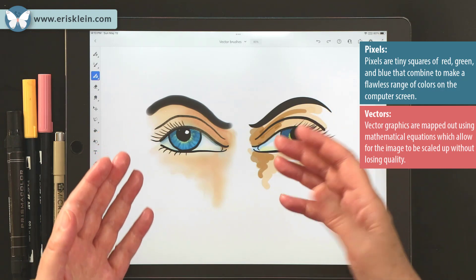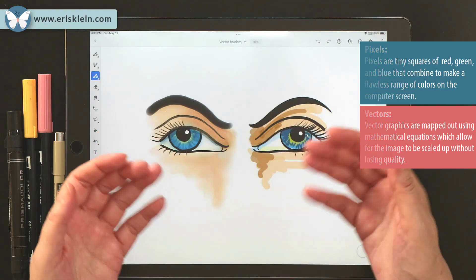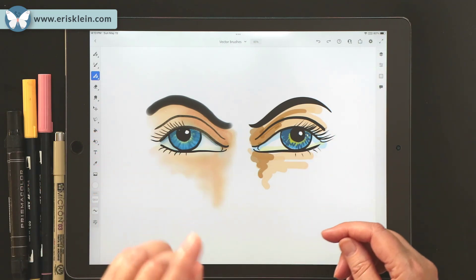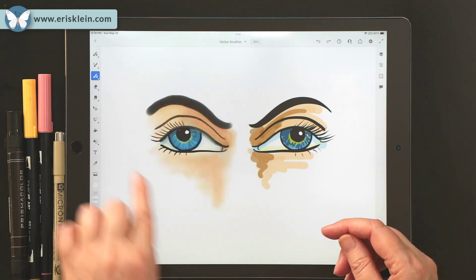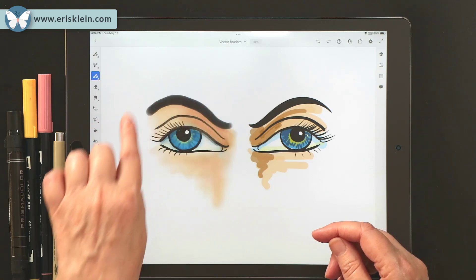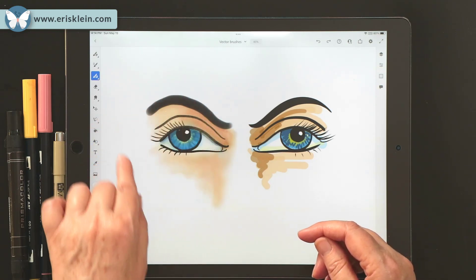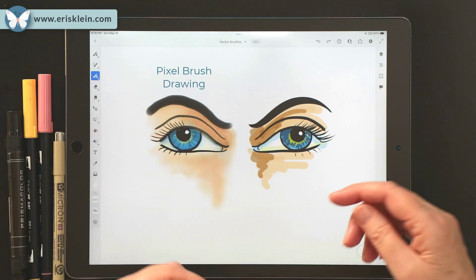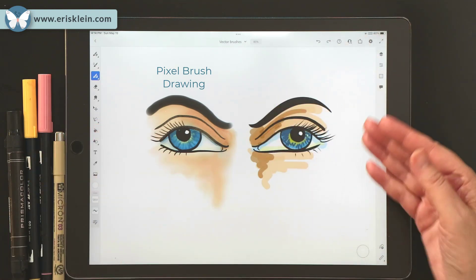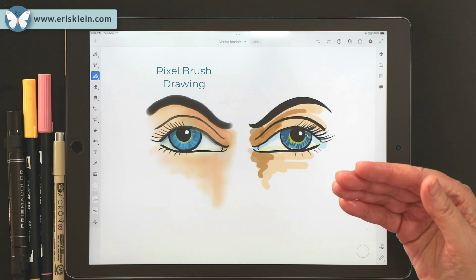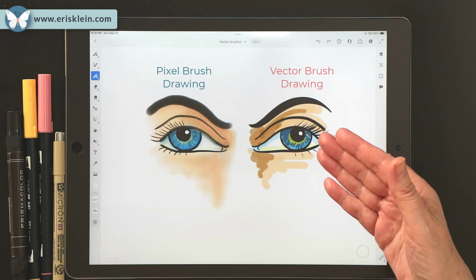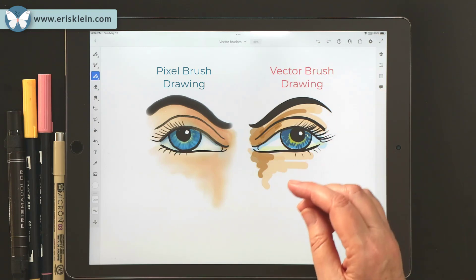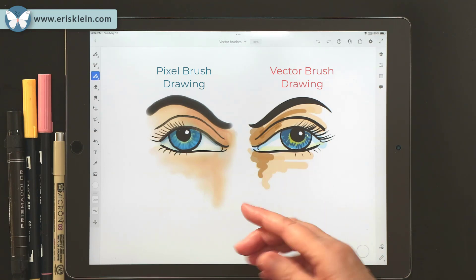So I'm going to show you an example of what I mean. On the left-hand side is a drawing made with a pixel brush — a very quick drawing. And then on the right-hand side is a vector drawing, created with a vector brush. We're going to take a look at how well these scale.